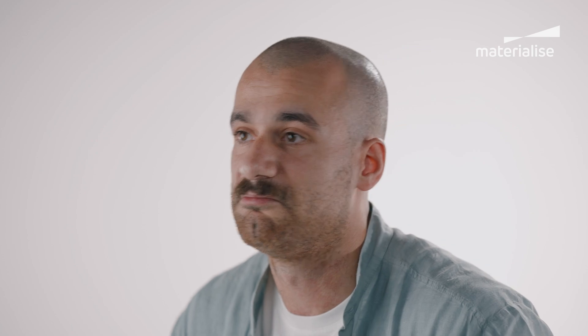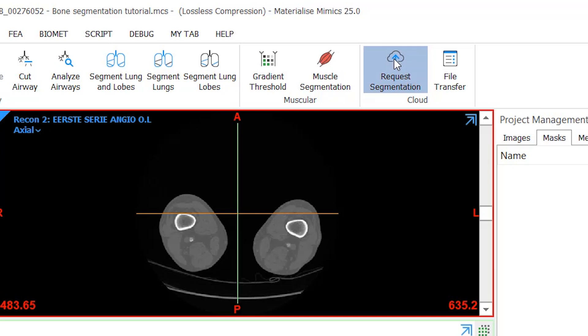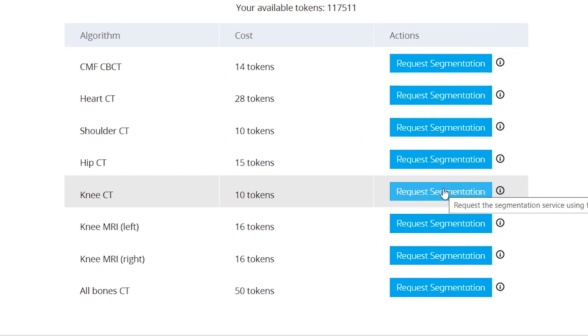This cloud-based tool is accessible from any laptop or computer with an internet connection, and it's ideal for companies scaling up their personalized solutions because they won't need to invest in special hardware. What I find very convenient is that you can let it run in the background while doing something else — the algorithm segments the results for you. In the Mimics project, go to the advanced segment tab and select request segmentation. After clicking on the desired automatic segmentation type, the algorithm will start running in the background and you can work on something else.